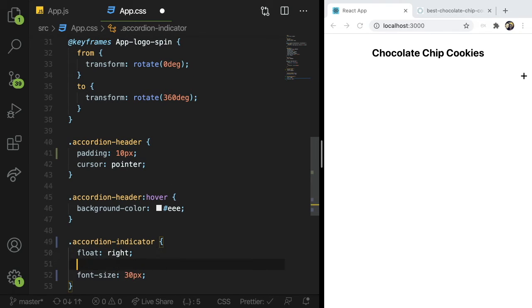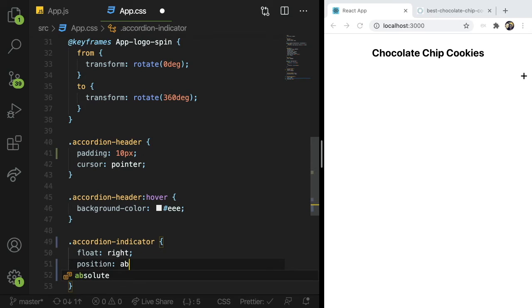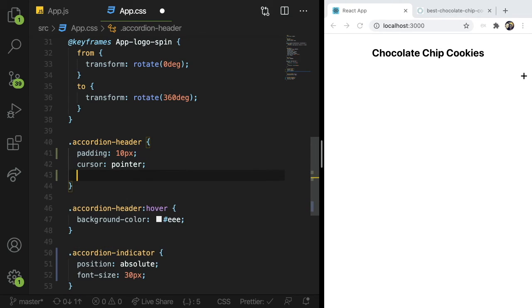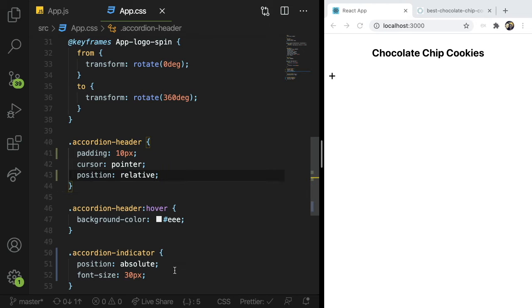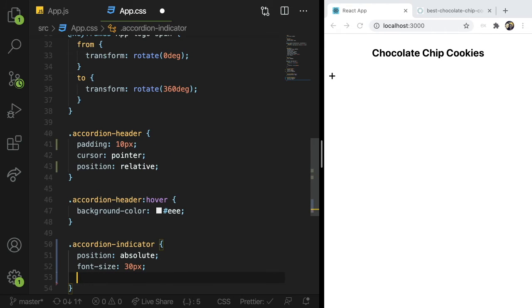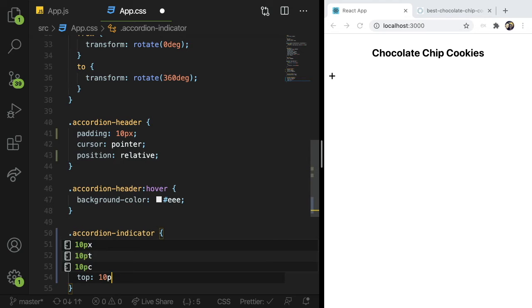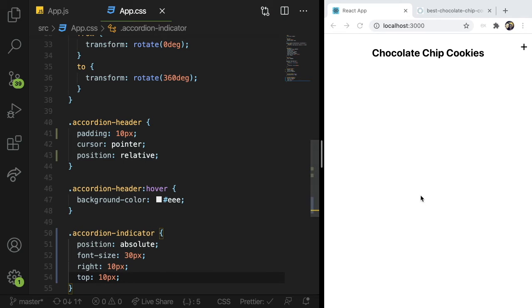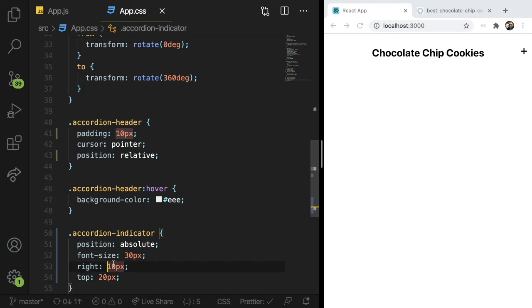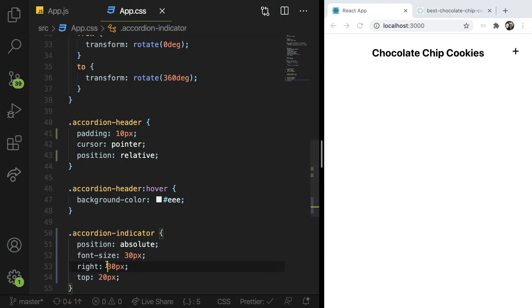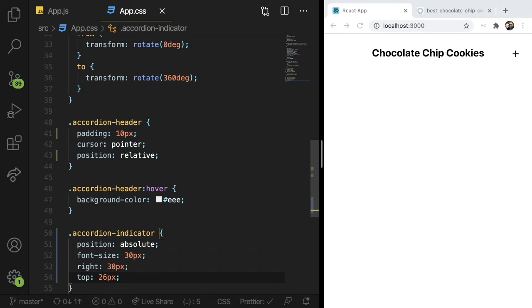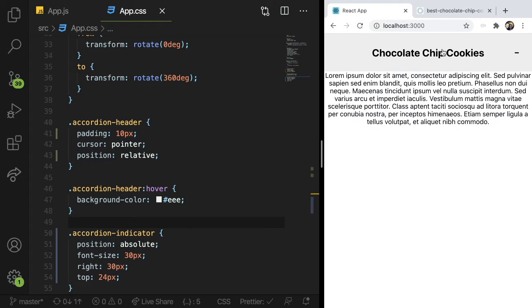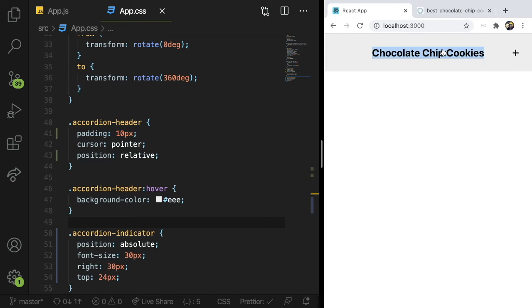You know what I could do instead, I'm going to say position is absolute. Make sure I add position relative to the header. And I want this to be 10 pixels to the right and 10 pixels from the top. So that still doesn't look that great. I'll just move this around a little bit until it looks better. That's kind of getting better. How's that look? I think that looks okay. So it's styled to the right now looks a little bit better.